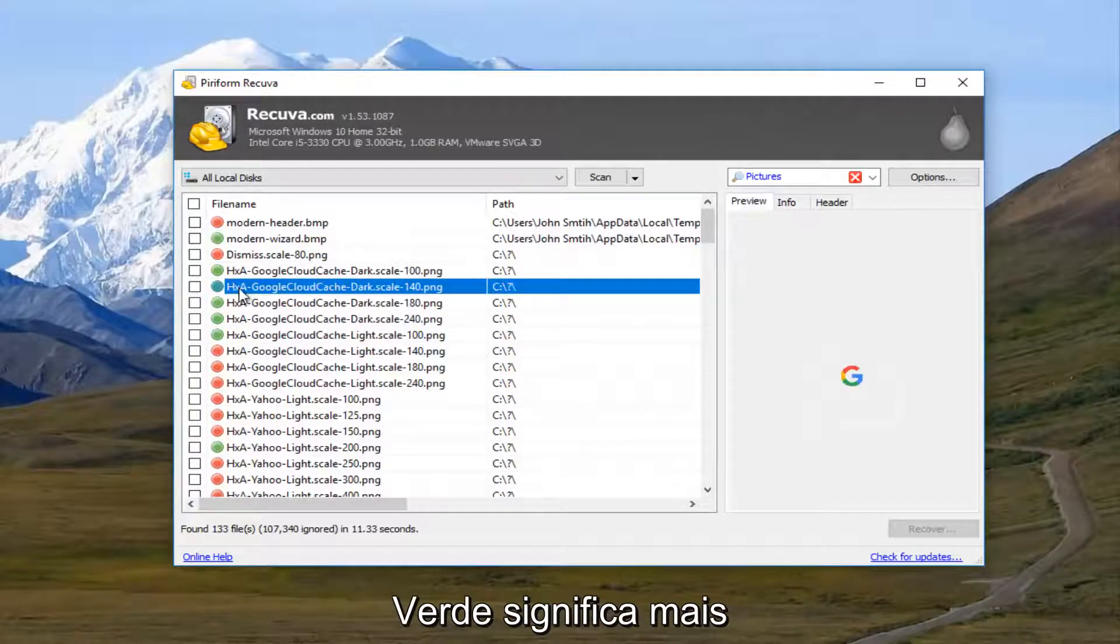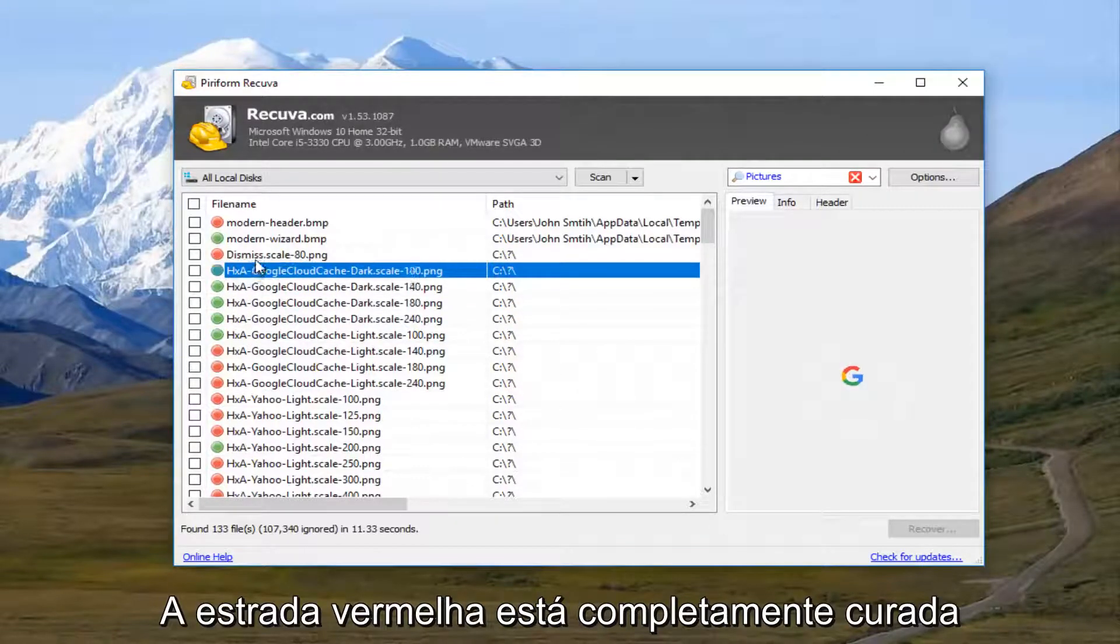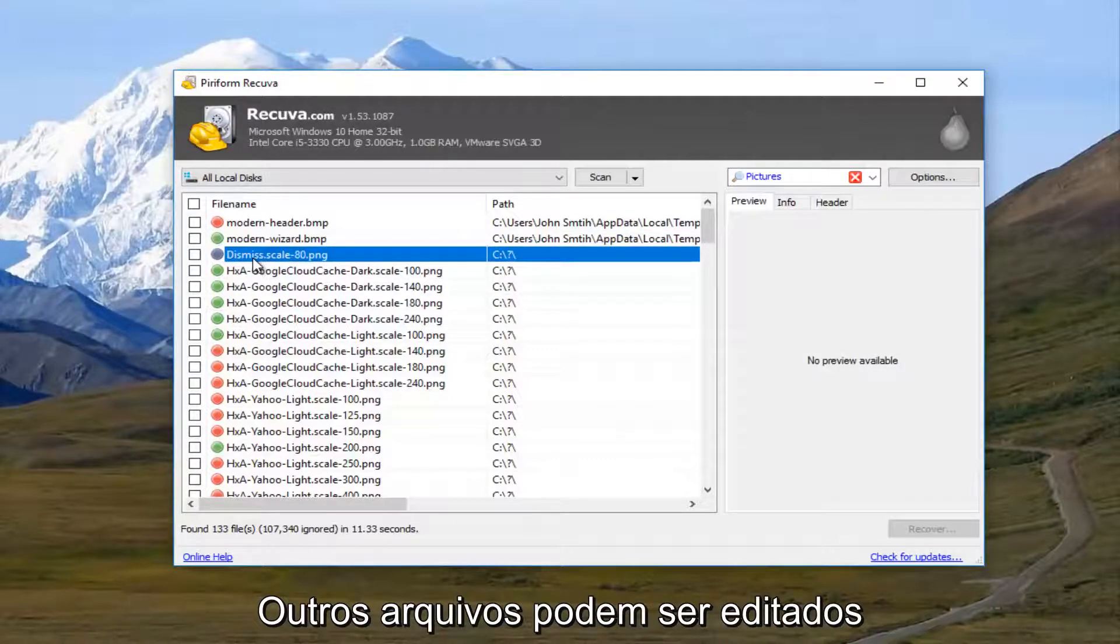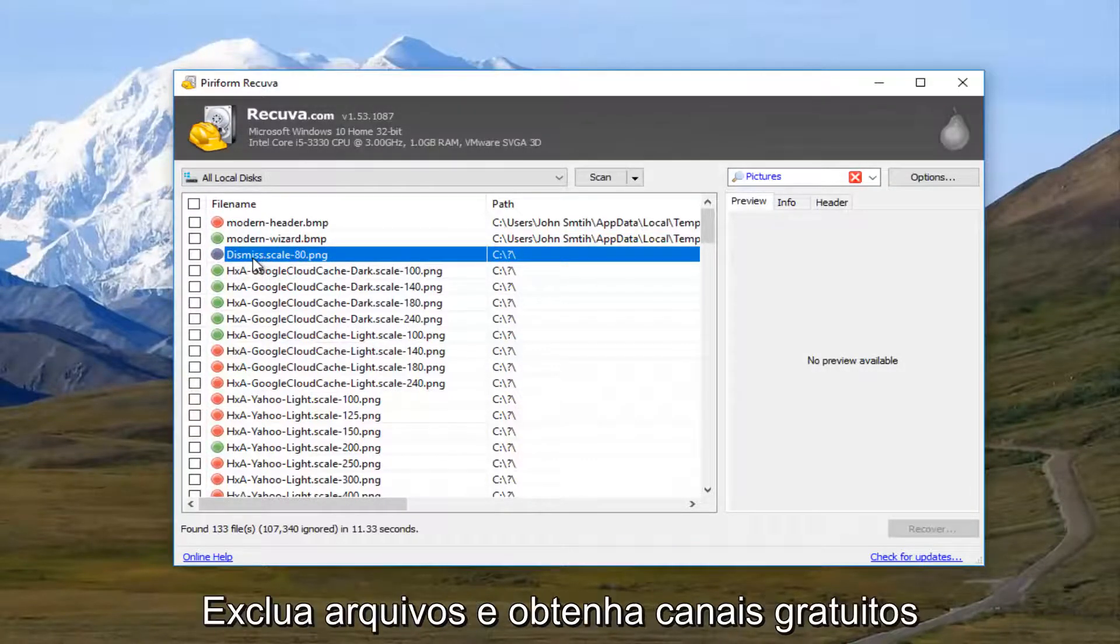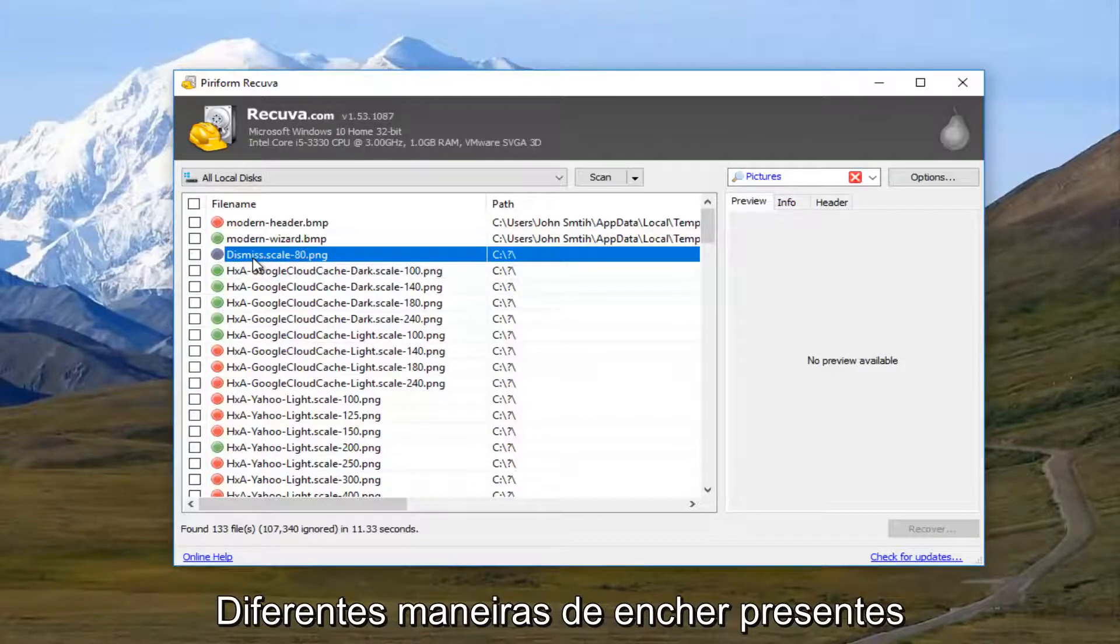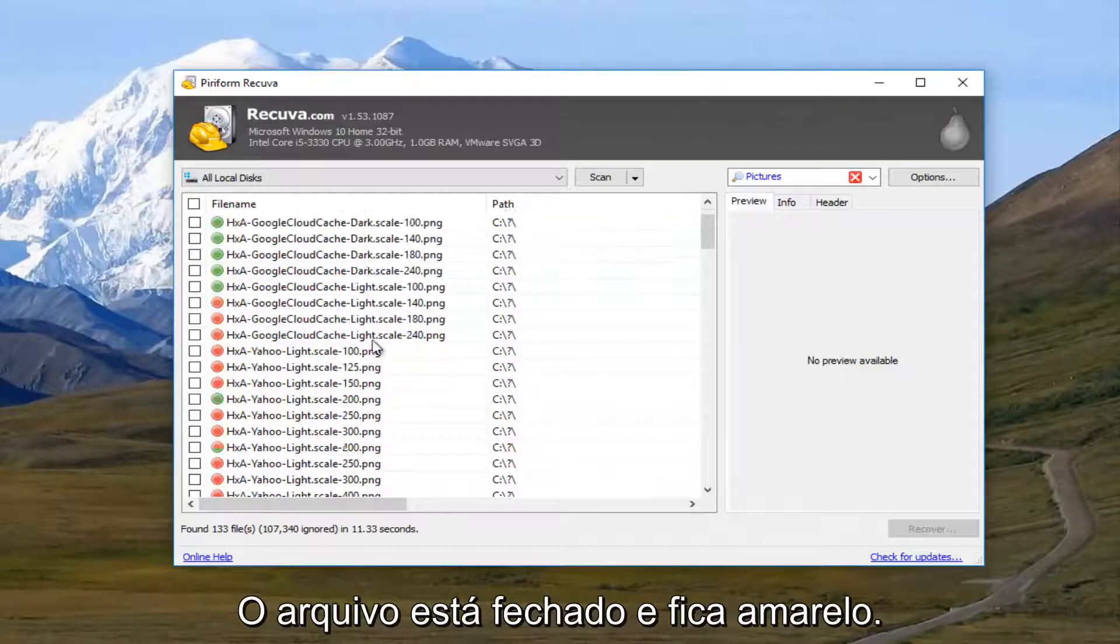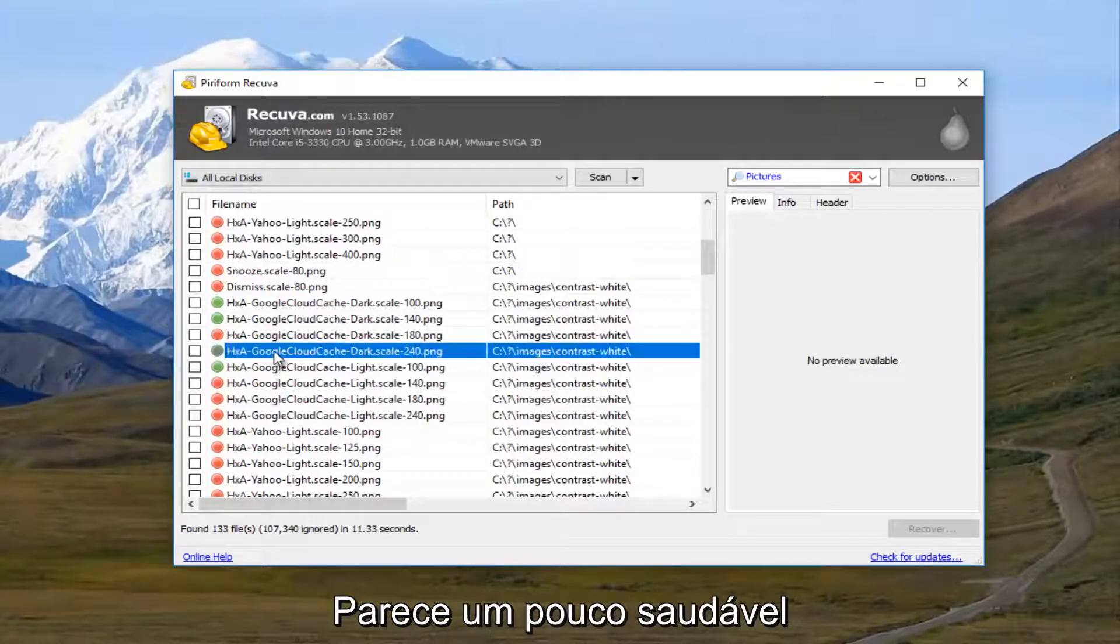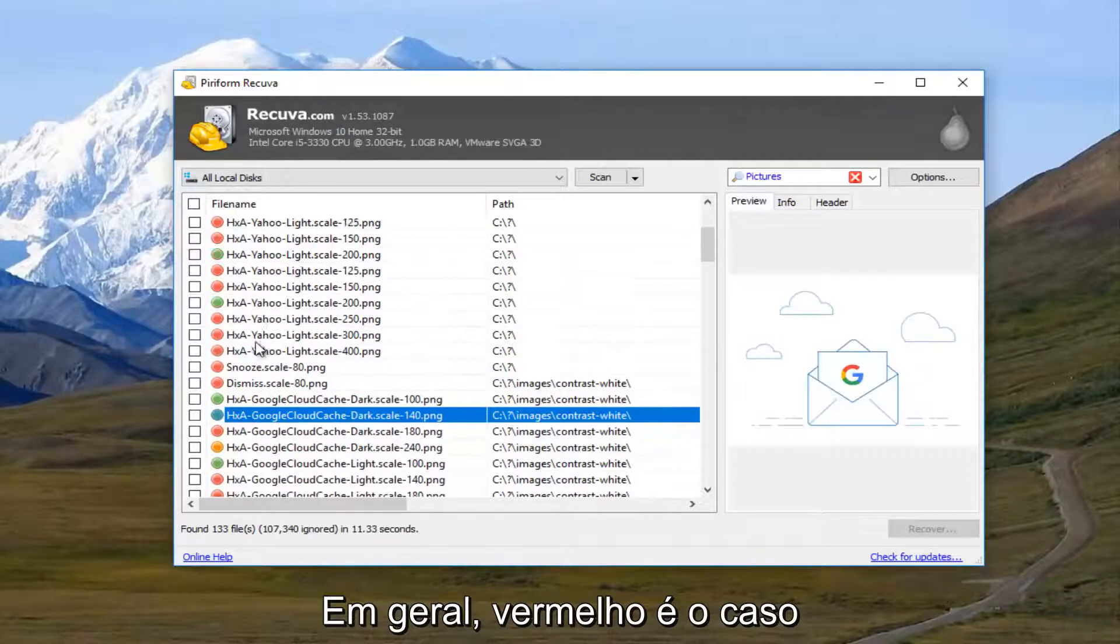The green means it's more than likely fully recoverable. The red means it's probably been overwritten by other files in your hard drive. Because once you delete a file, it becomes free reign for other programs to overwrite parts of the file, making it corrupt. And yellow, I believe, is partially intact. But it might not be fully readable.